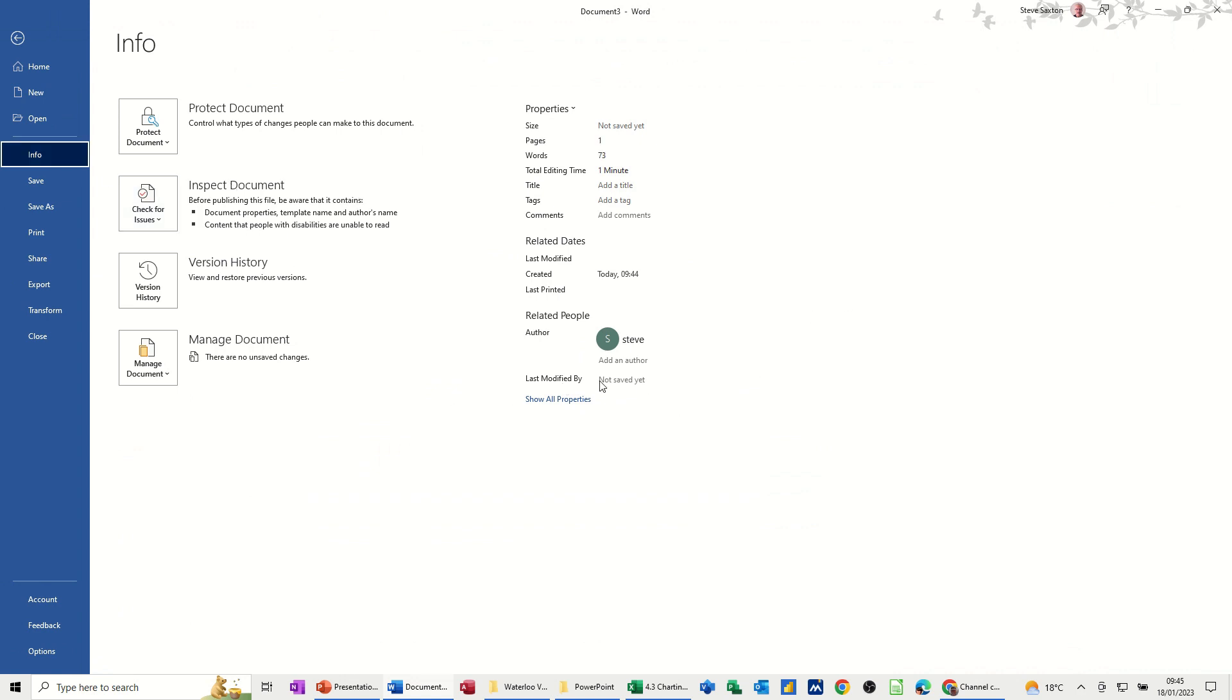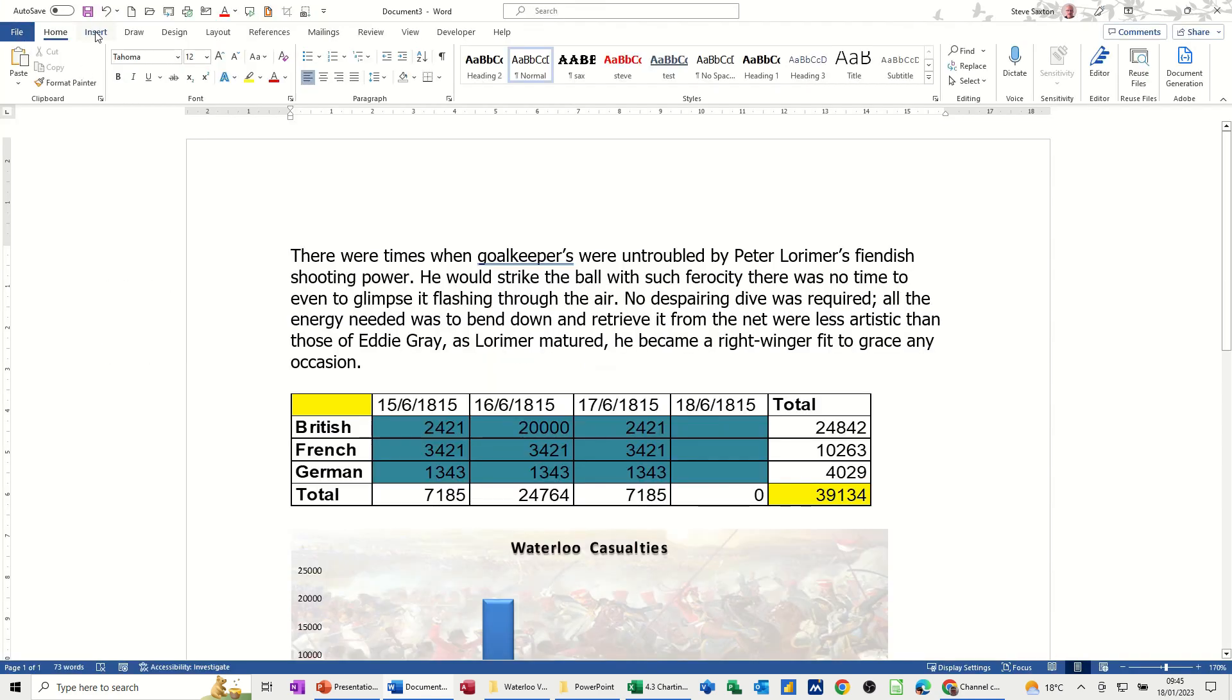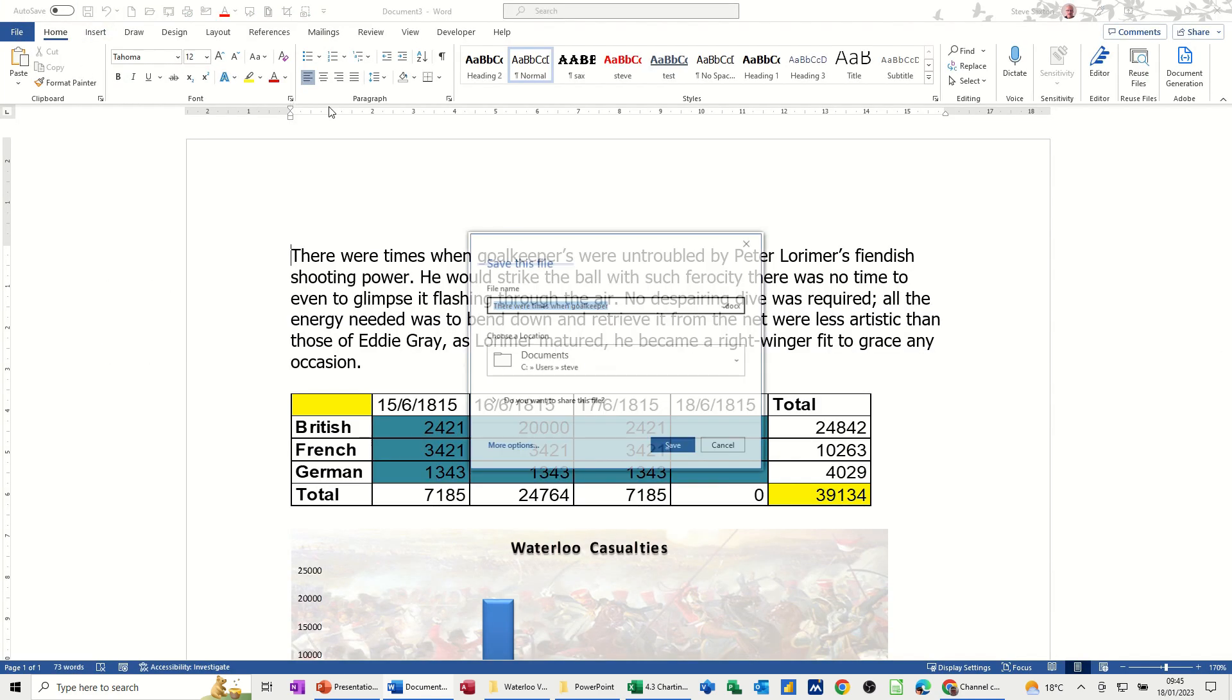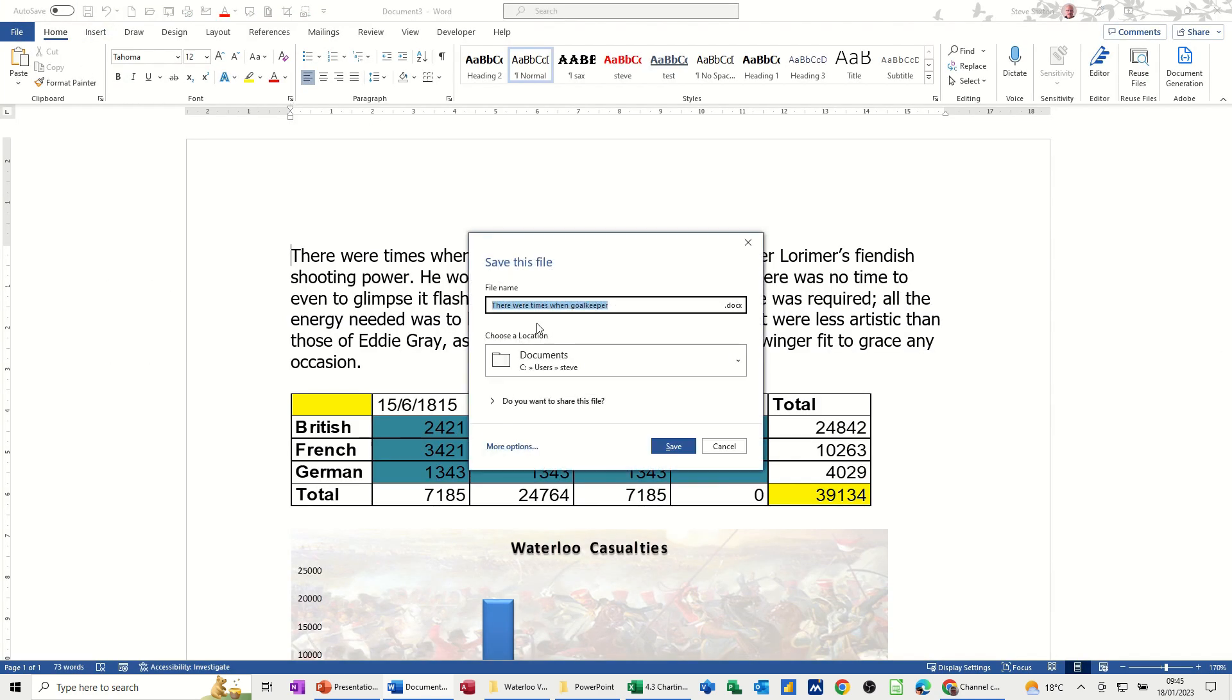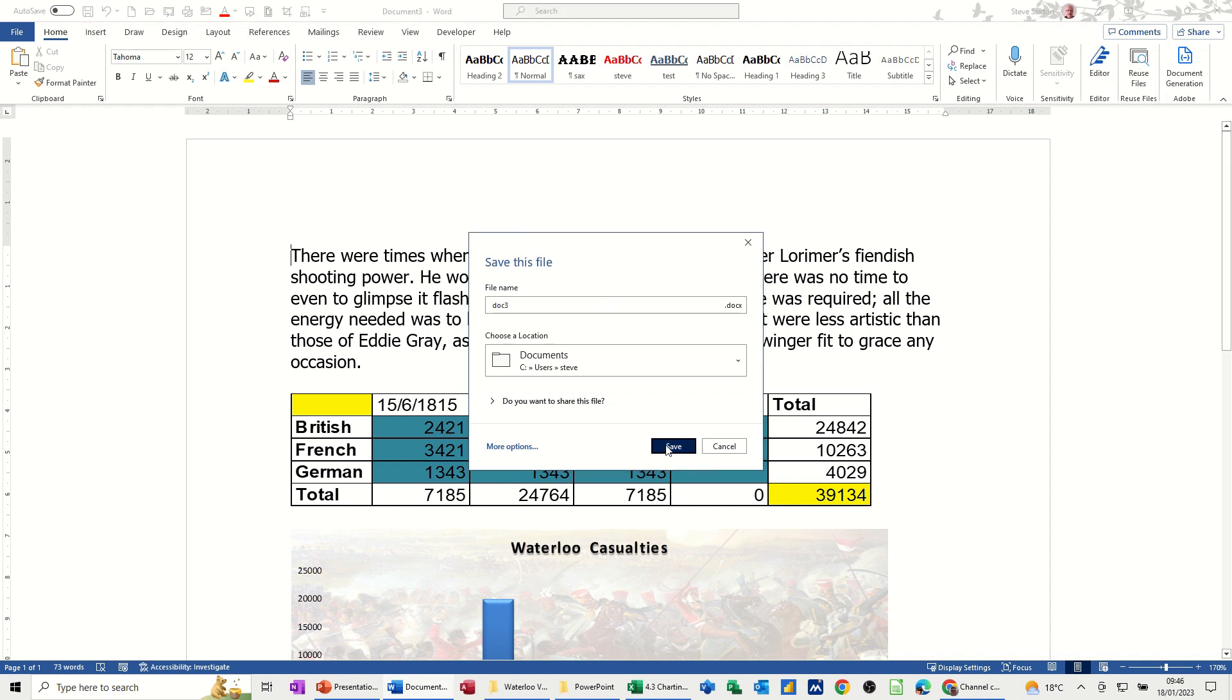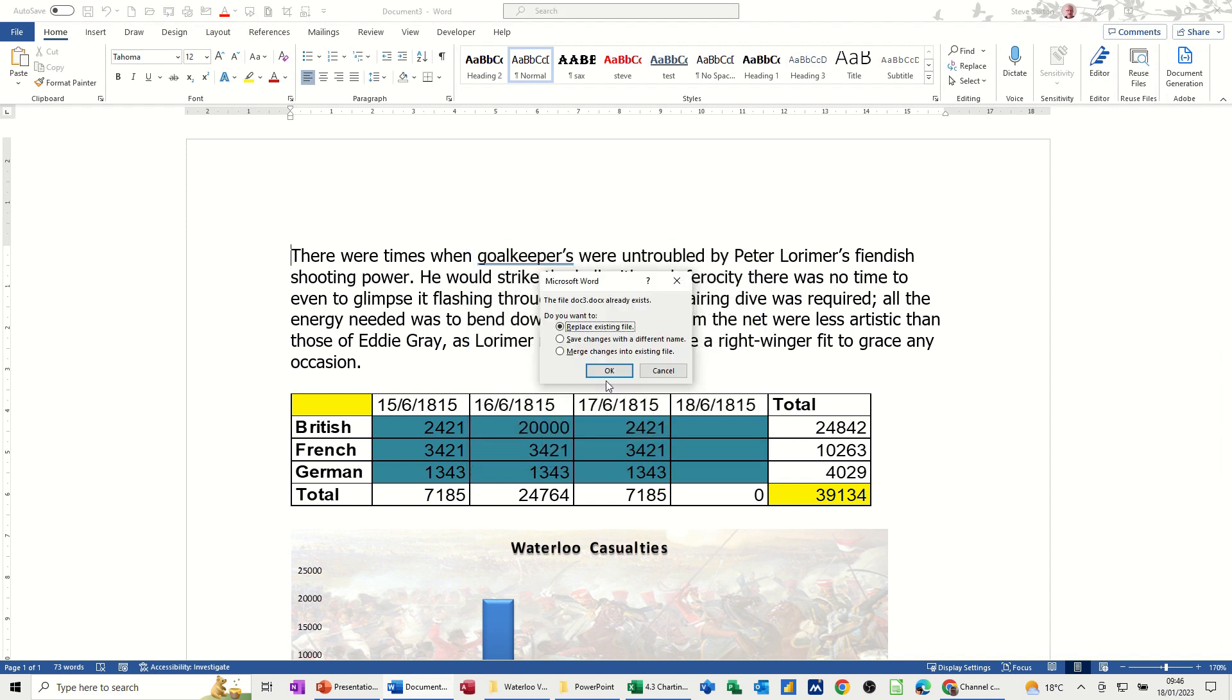Now there's nothing there at the moment because I haven't saved this file. But if I go back and just save this file, I'll just call it, I'll leave it as Document 3, Doc 3. Now it's going into Documents, Save, Replace Existing.